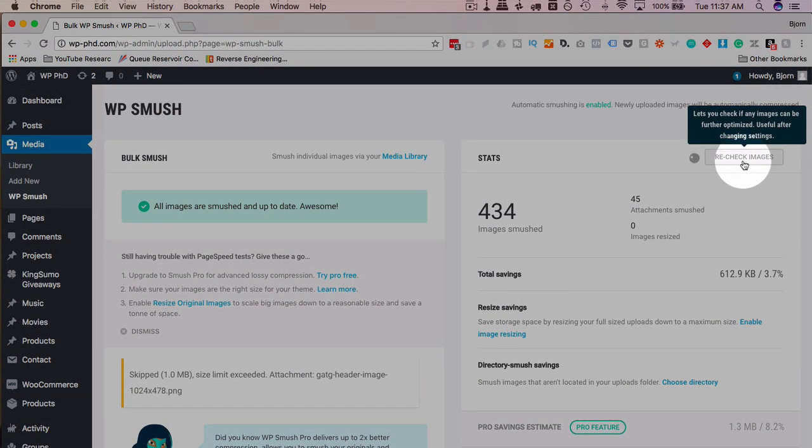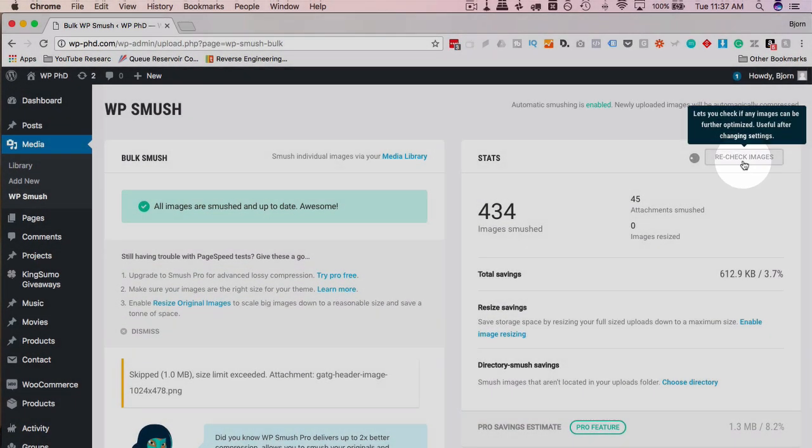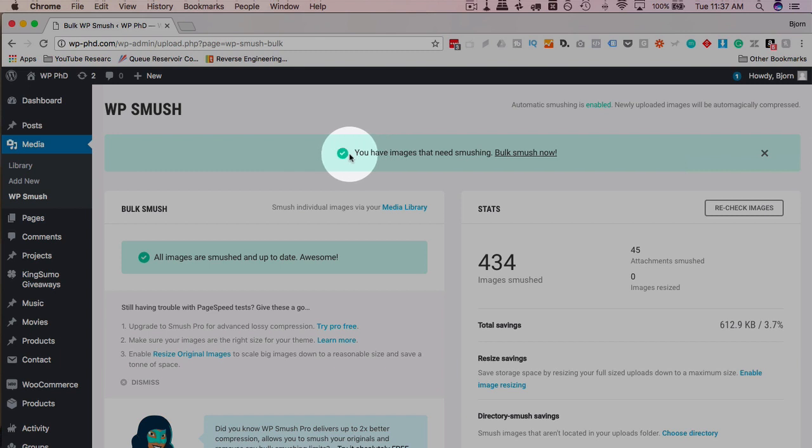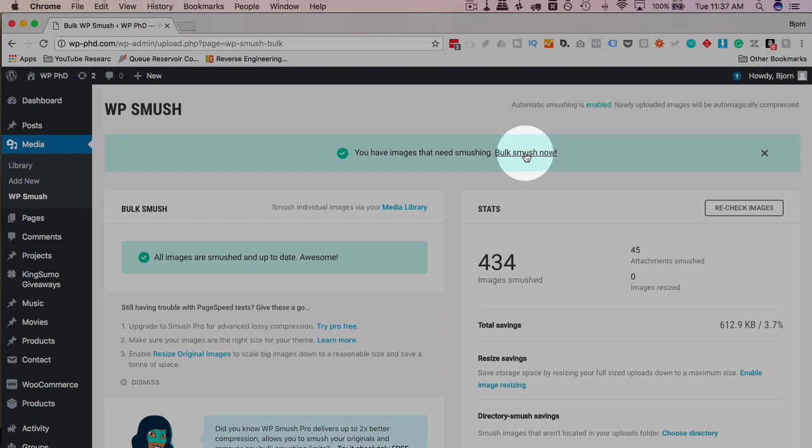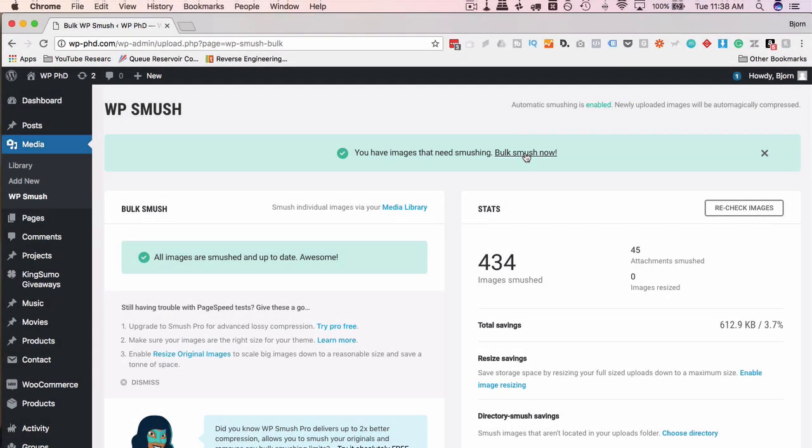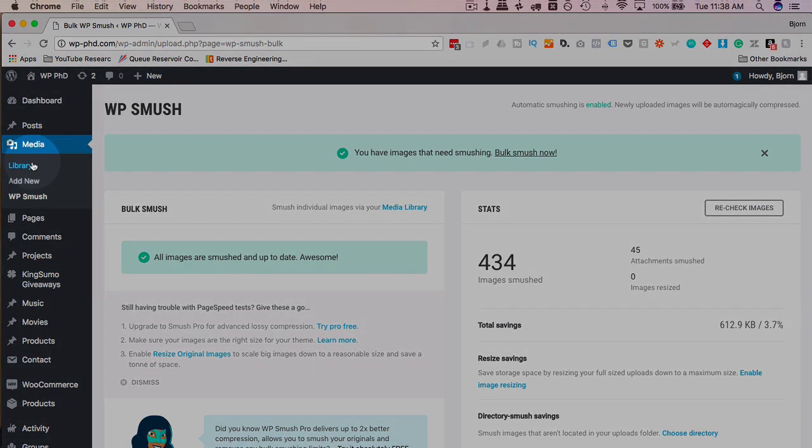Now we can go ahead and recheck images. And now we have a message up here saying you have images that still need smushing. Bulk smush now. You can click on that to continue smushing the other images. I'm going to do that right after I stop this video, because that is the end of the video. Now we have smushed images. Actually, there's one more thing I want to show you.